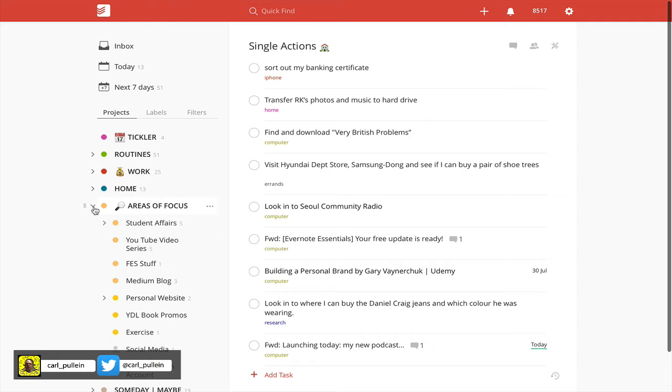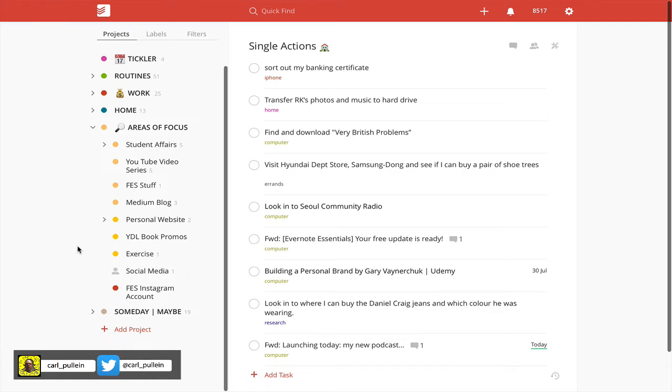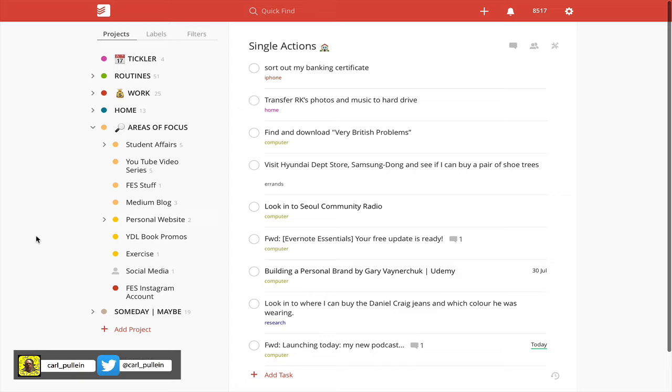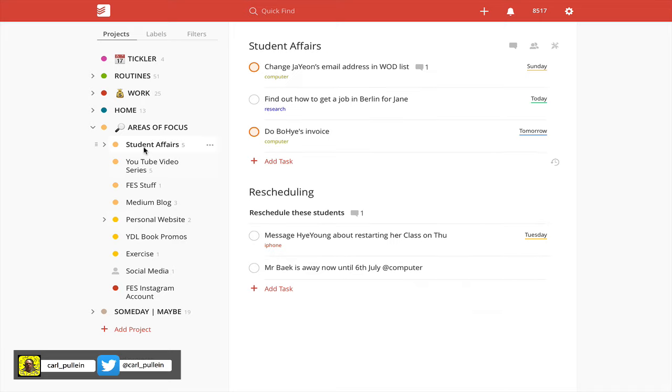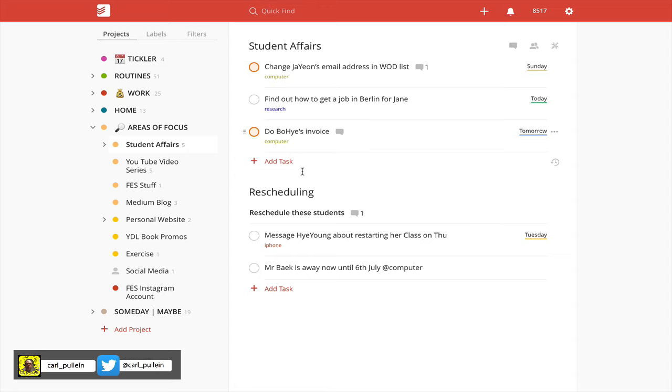The next one, and this is the one that a lot of people ask me about, is my areas of focus. Areas of focus are quite similar to routines but they are kind of project-specific in a way that projects have no real ending date, and this is the key. These projects are ongoing. Student affairs, for example—these are all related to my students and ones that I need to do on a daily basis. Maybe not on a daily basis, but like my rescheduling list, I do need to check on a daily basis because I need to know if these people are going to need to reschedule their classes.